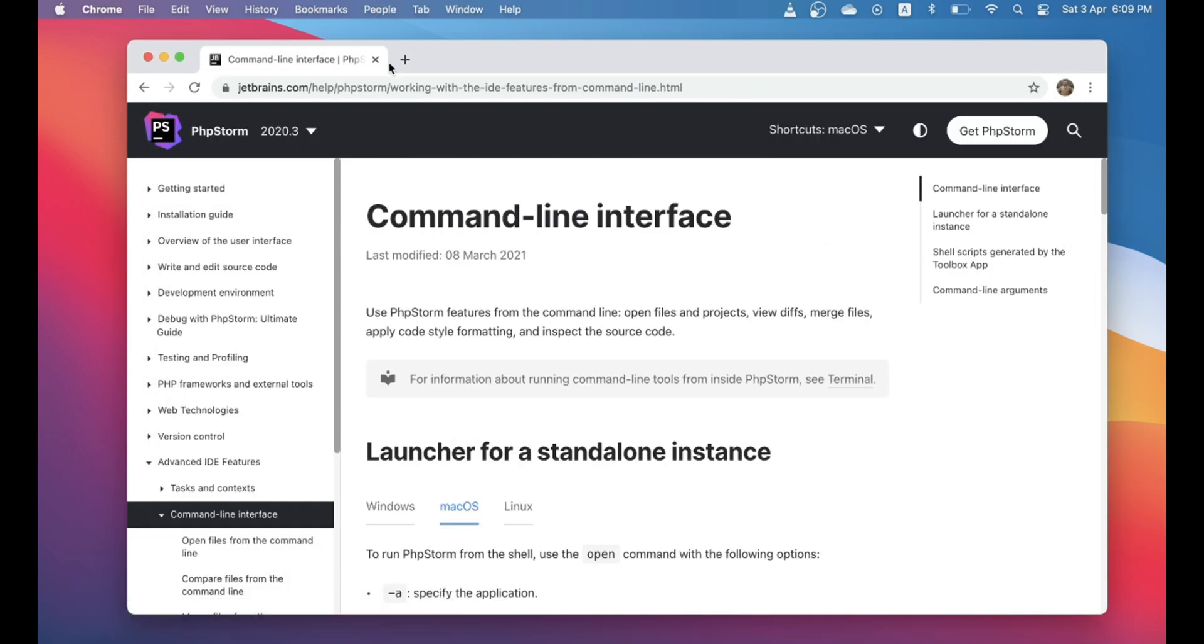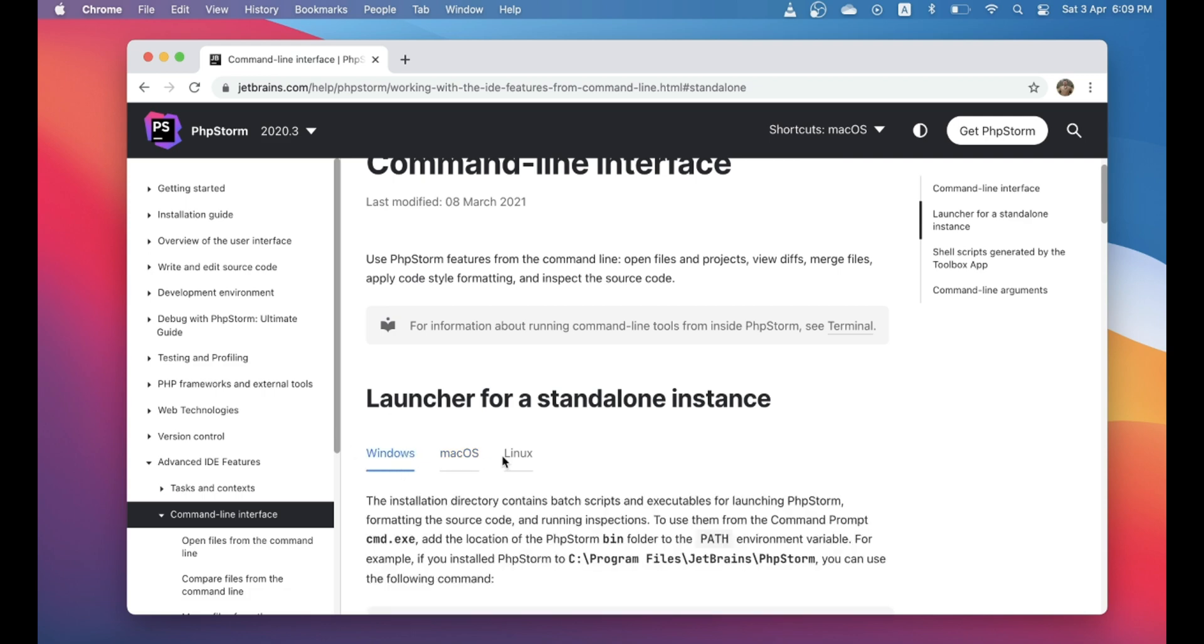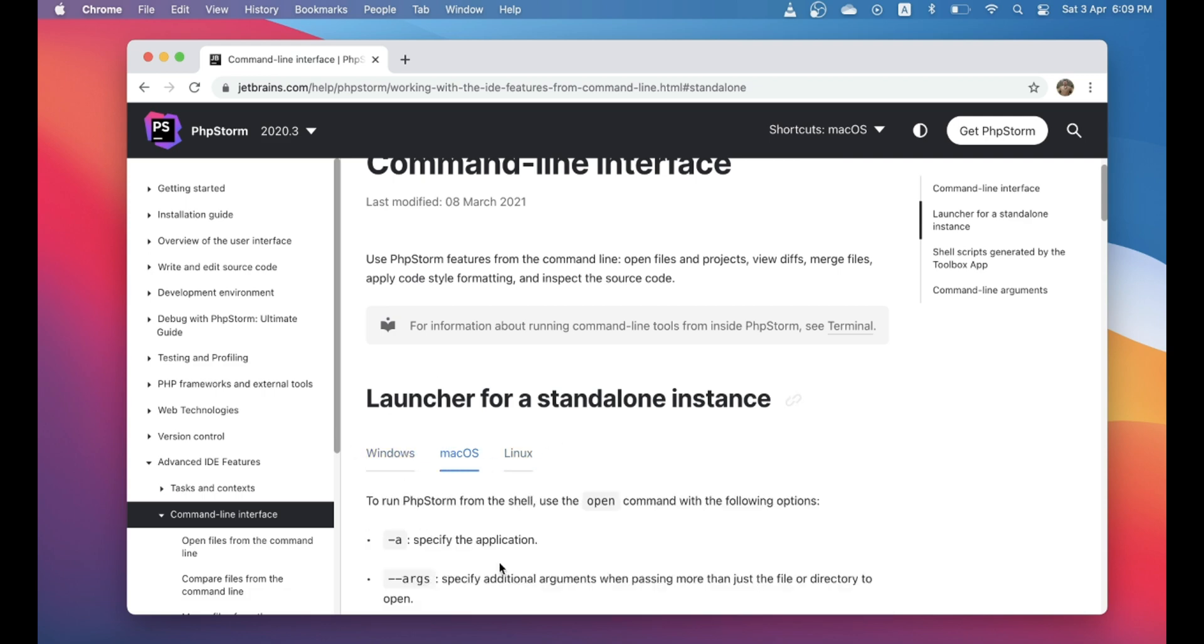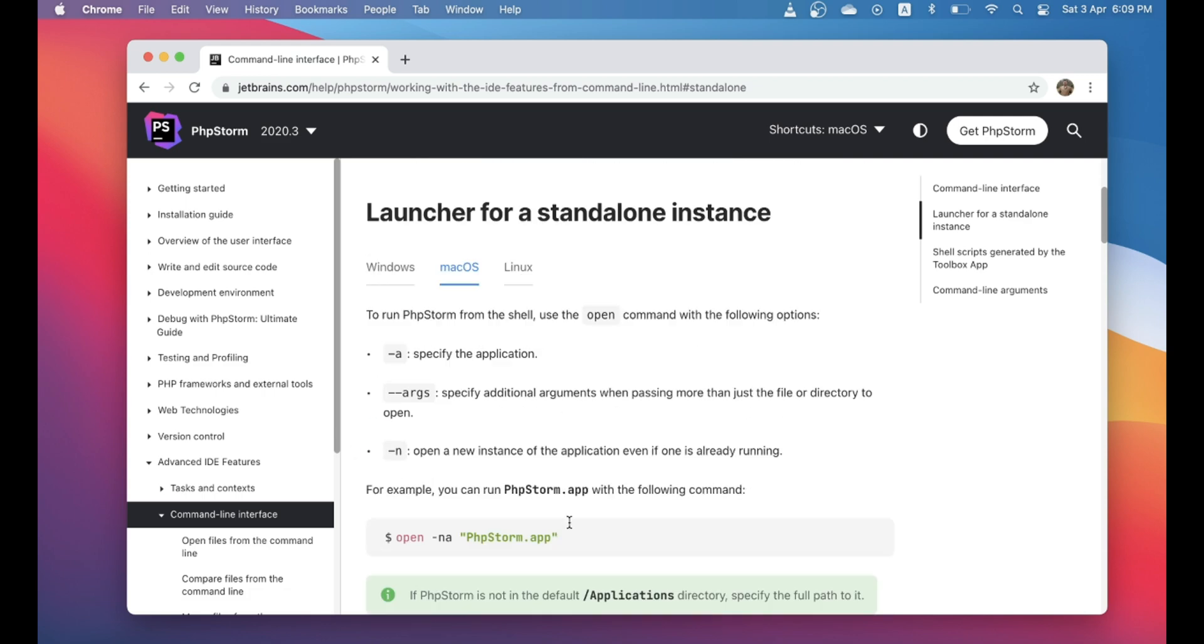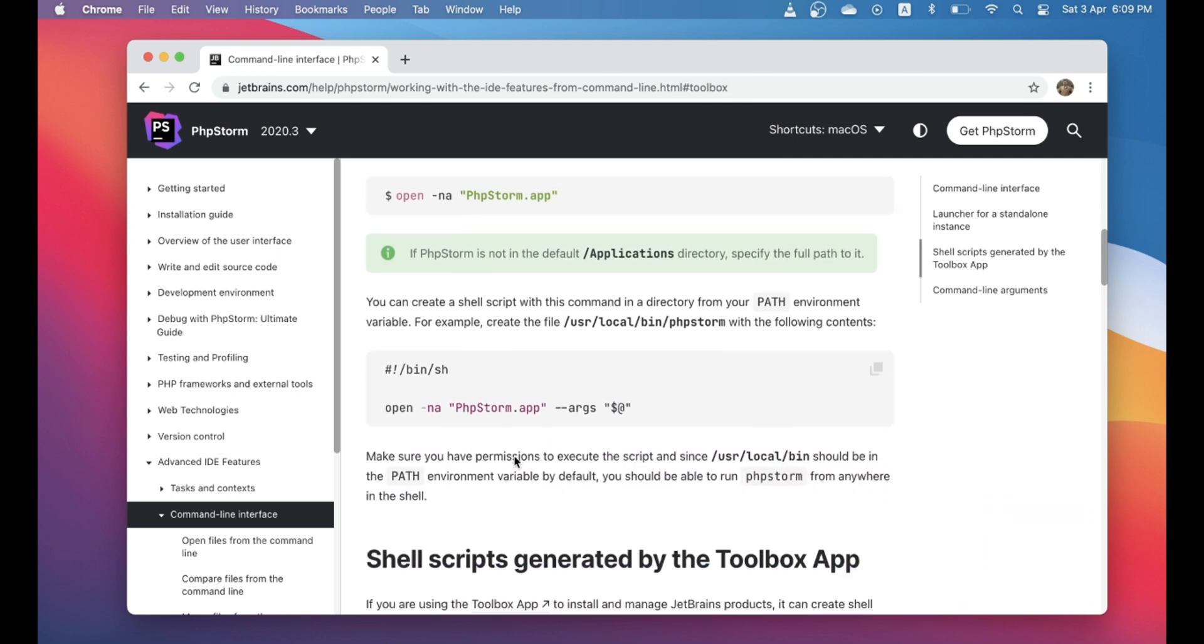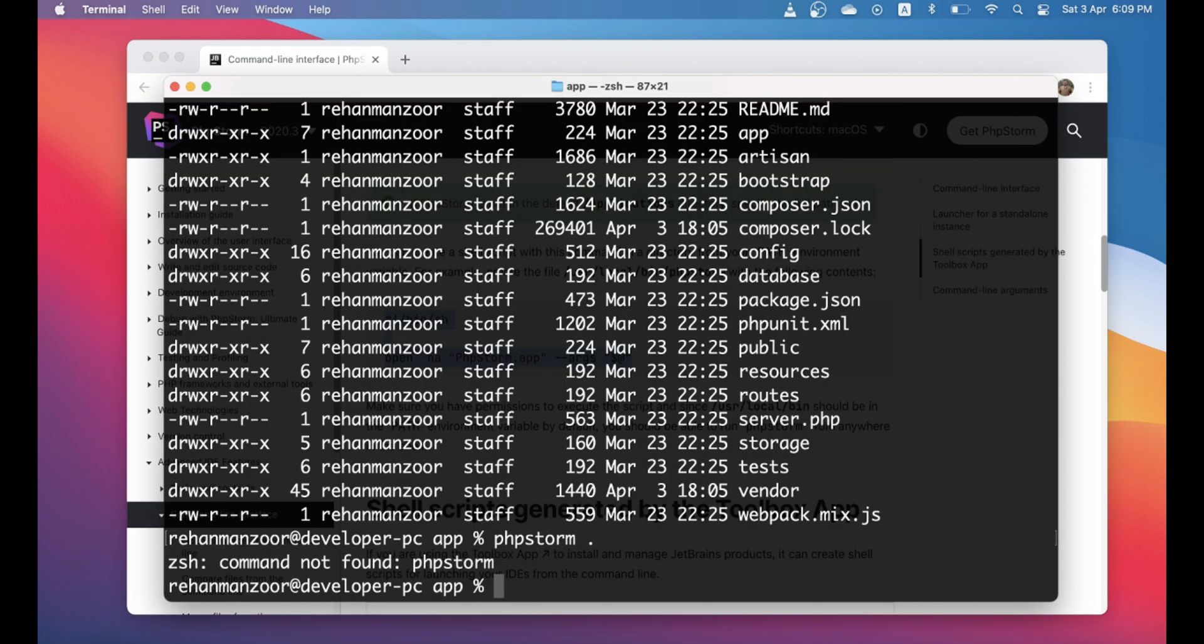For this we'll go to JetBrains documentation for PhpStorm command line interface. I'm showing you this because if you are on Windows you can set it up on Windows, if you're on Linux or Mac, I'm on Mac so I will set up for Mac. For that we have to create a script in our bin directory called phpstorm. Let's copy this and create a script.